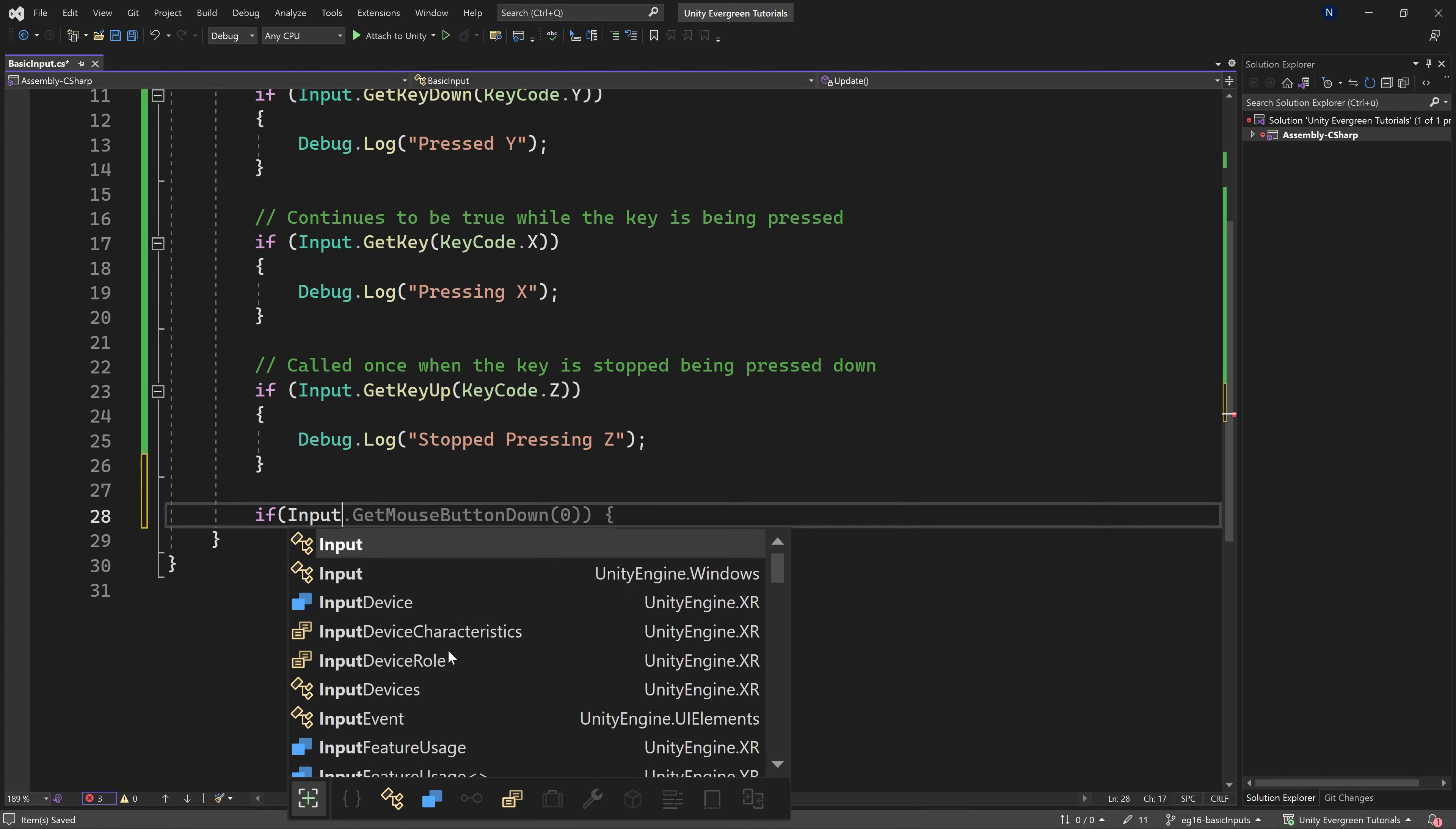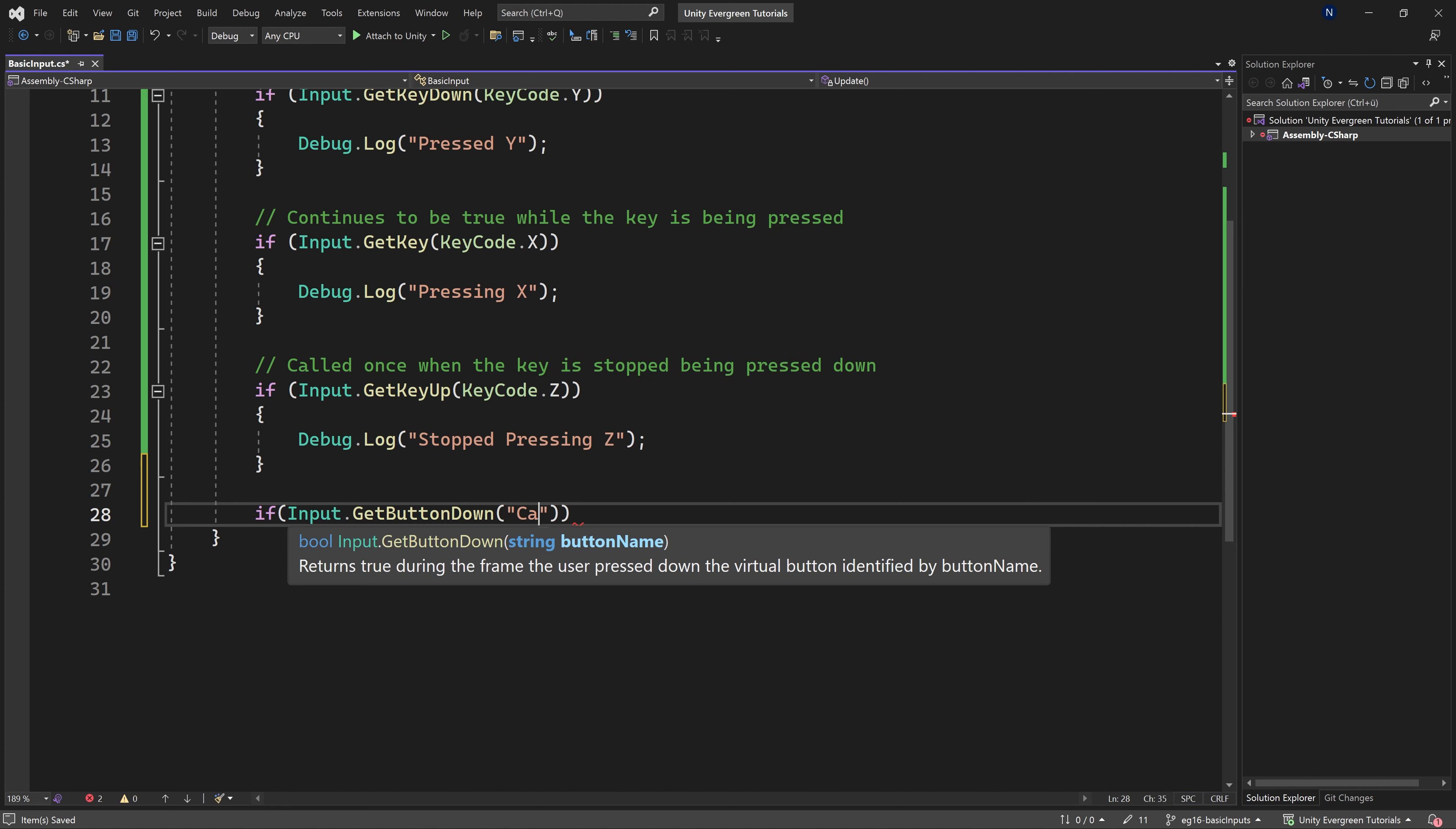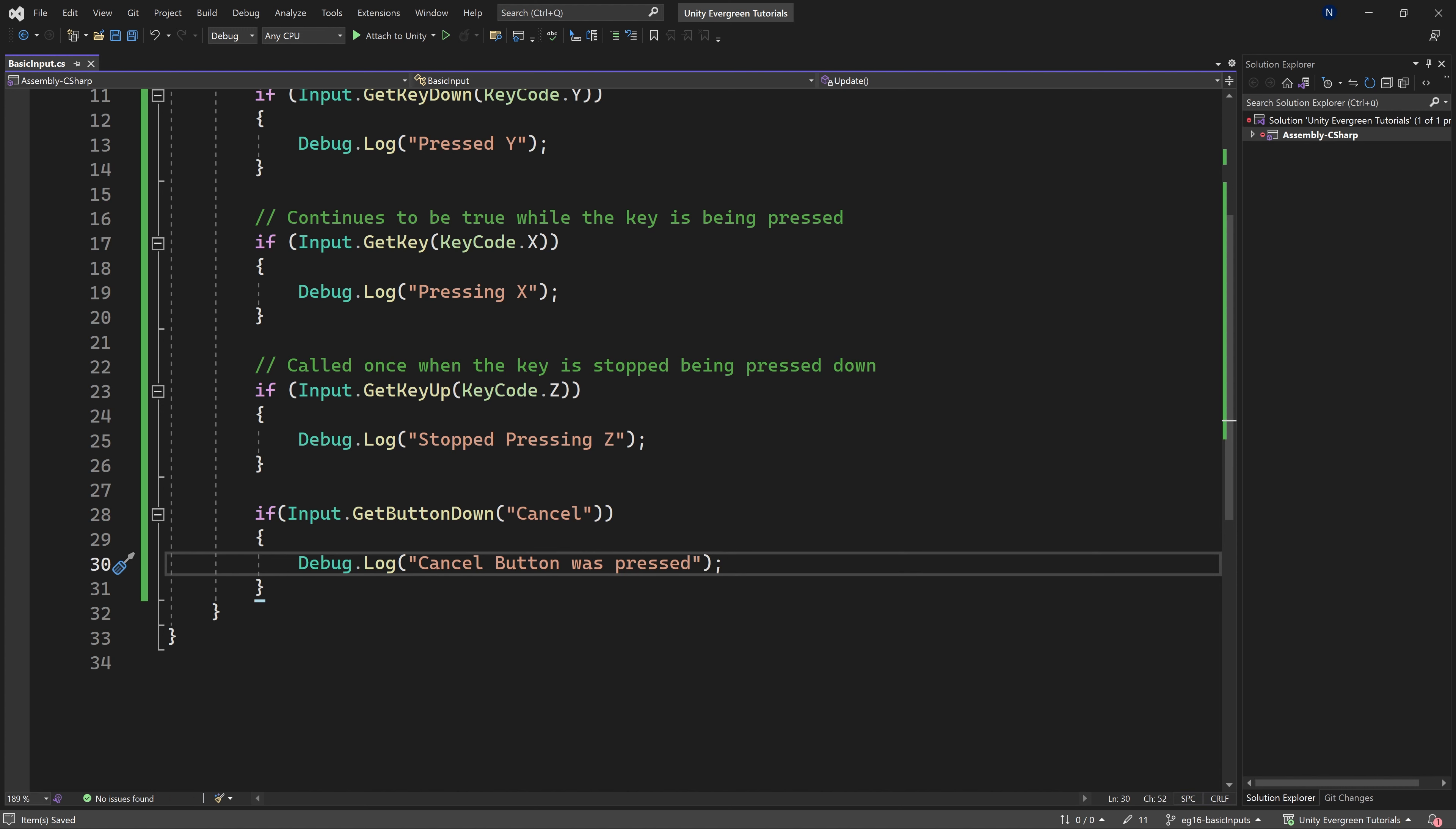There's another type of input, and that is going to be the GetButtonDown. And of course, here, we're going to choose, in this case, the cancel button. We're going to, once again, Debug.Log, and this is going to be the cancel button was pressed.